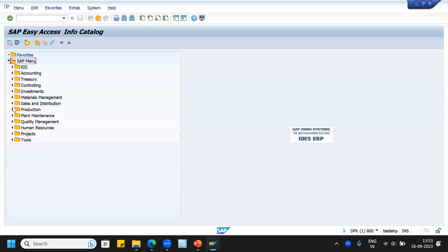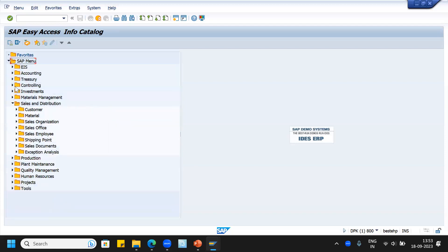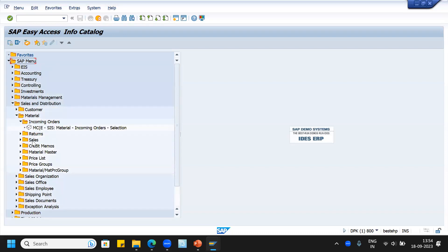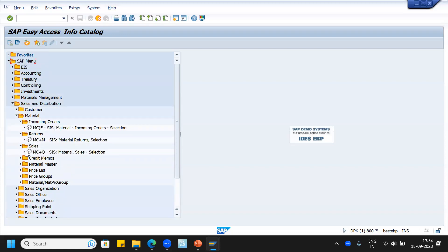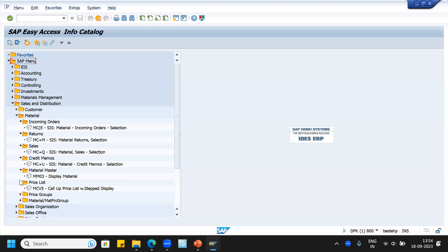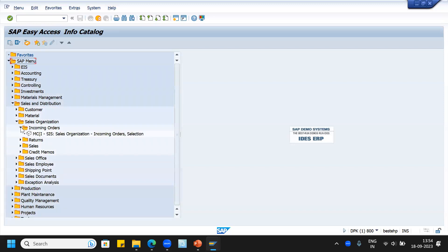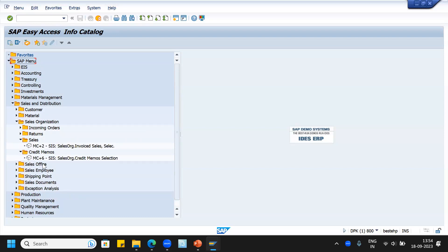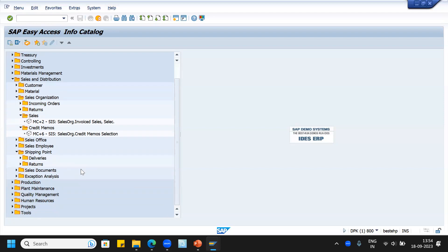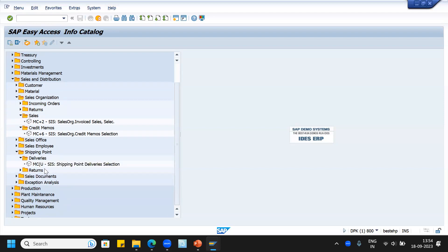At the same time, under this we can also see the materials: material information, incoming orders, returns for that particular material, how the sales has happened for that material, credit memos for that material, material master, price list — all those details we can see. With respect to sales organization also we can see them. MC(I) incoming orders, sales MC+2, credit memos MC+6, and shipping point related — delivery related information MC(U) shipping point delivery selection.